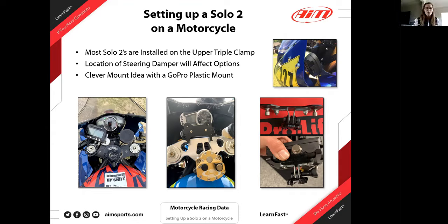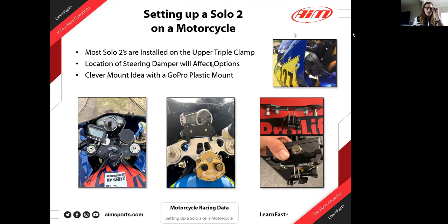The first step when you unbox your Solo is definitely to find a spot to mount it. Most of the integrated AIM mounts mount on the triple clamp — that's what you see in the first two photos where you have the fork sticking out. Something very common for motorcycles is that a GPR steering damper takes the space that would normally be used for the Solo, so we had to come up with ways around that. On the photo on the left, I have a bracket that mounts in the keyhole — since it's a race bike, I don't have the key anymore.